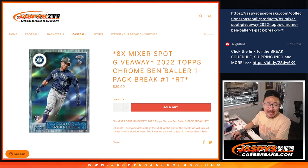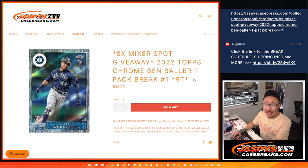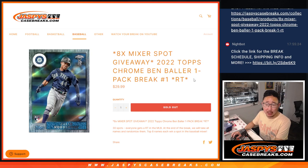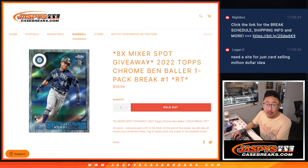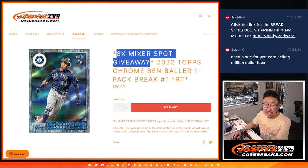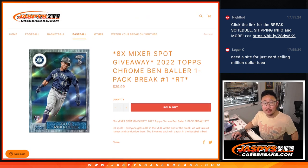Hi everyone, Joe for JaspiesCaseBreaks.com coming at you with a quick little pack break, 2022 Topps Chrome Ben Baller edition, random team break number one, with eight of those baseball mixer spots being given away.